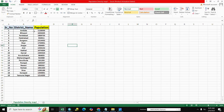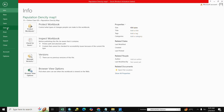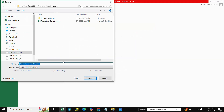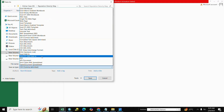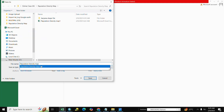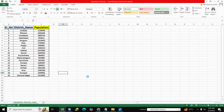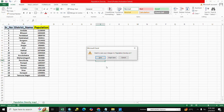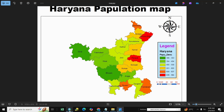Here is Haryana state district and its population. We save it to CSV format — go to Save As and select CSV MS-DOS format. We write here 'population density map', then save it. Close the file and open ArcMap.